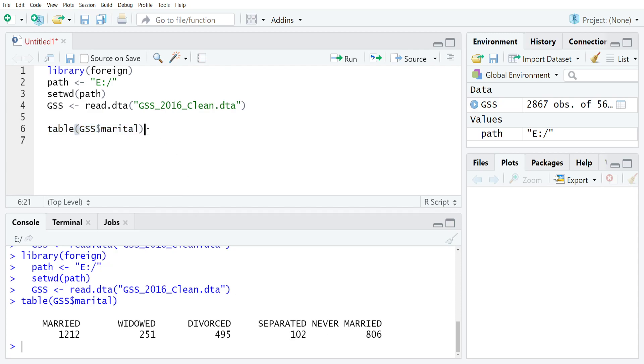That's really all that you need to create the raw frequencies, but most of the time we also want to look at the proportions or percentages along with the raw frequencies and we do that with the prop table command.